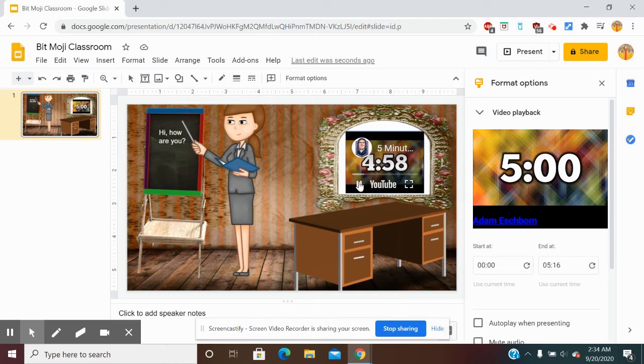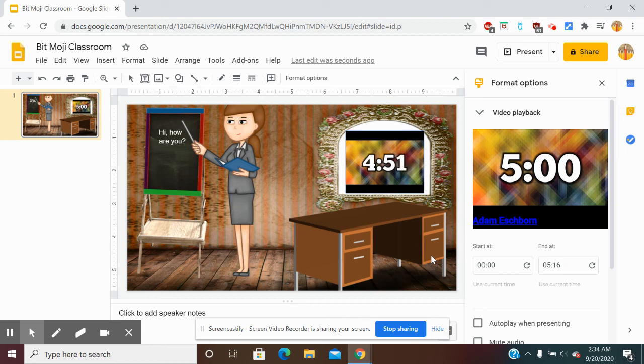As you can see, you now have a live timer in your Google Bitmoji classroom. I hope this video was helpful and I'll see you next time. Thank you so much. Bye bye.